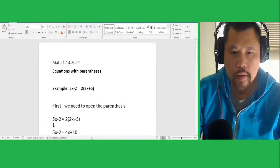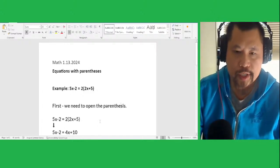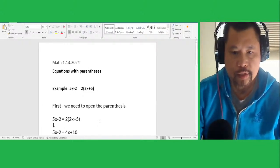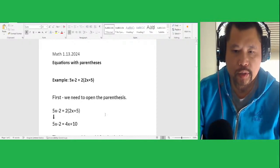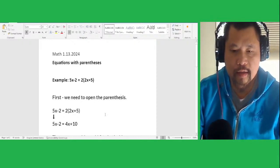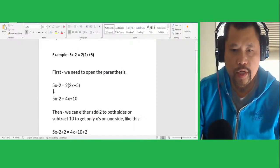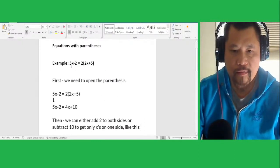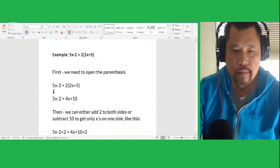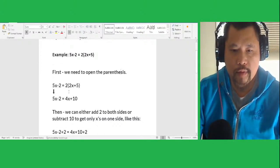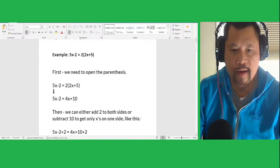Now to solve the equation with parentheses. For example: 5x minus 2 equals 2 times (2x plus 5). First we need to open the parentheses in order to find the value of x. So you take 5x minus 2 equals — opening it — 2 times 2x equals 4x, and 2 times 5 equals 10. So 4x plus 10. It's a new equation.